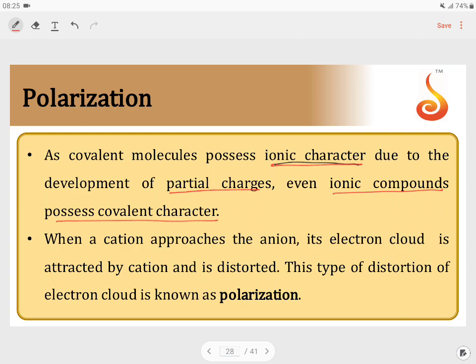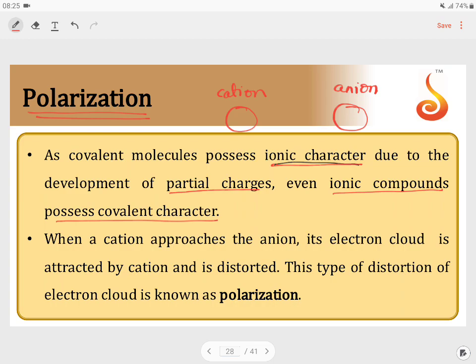To understand the covalent character of an ionic bond, we use the concept of polarization. If you consider a cation or anion present alone, they have a symmetrical distribution of electrons. But when I bring these two ions closer to each other, the electron clouds are distorted.